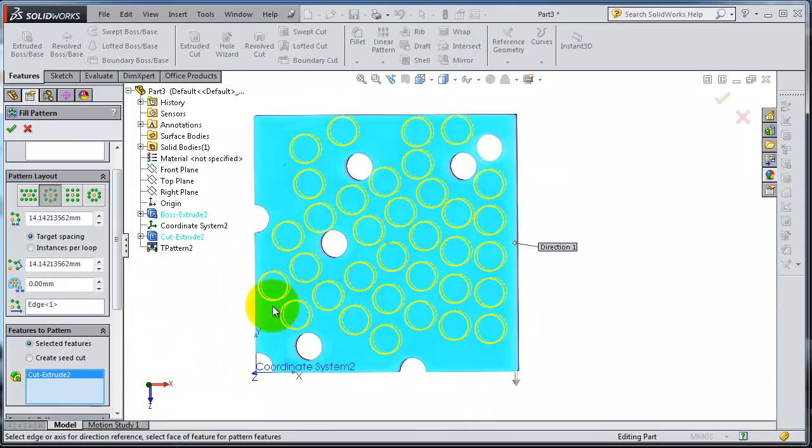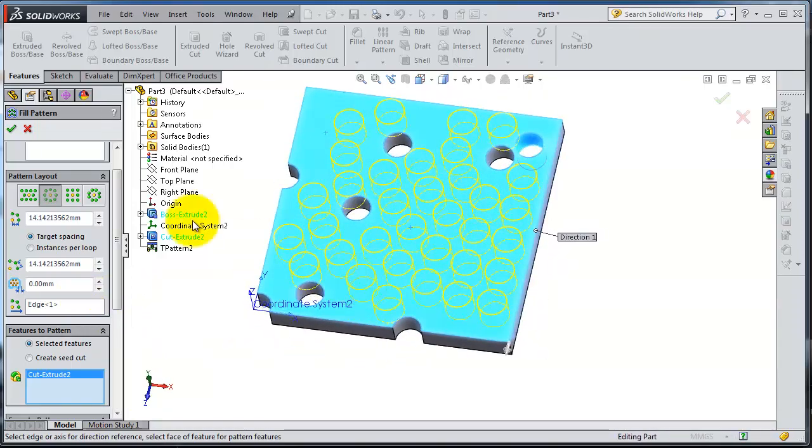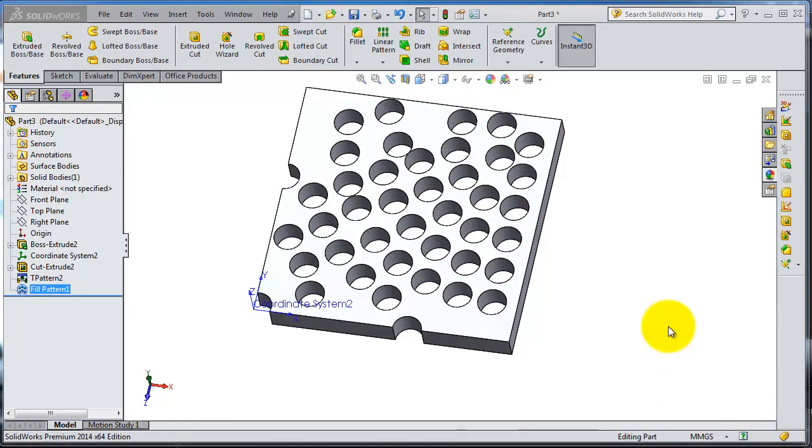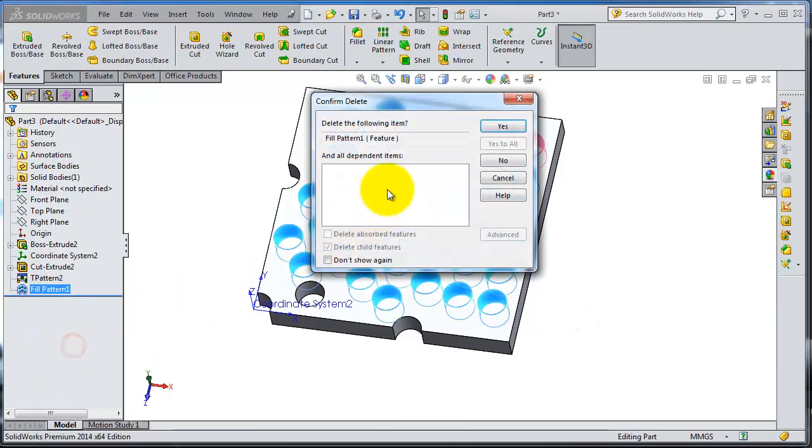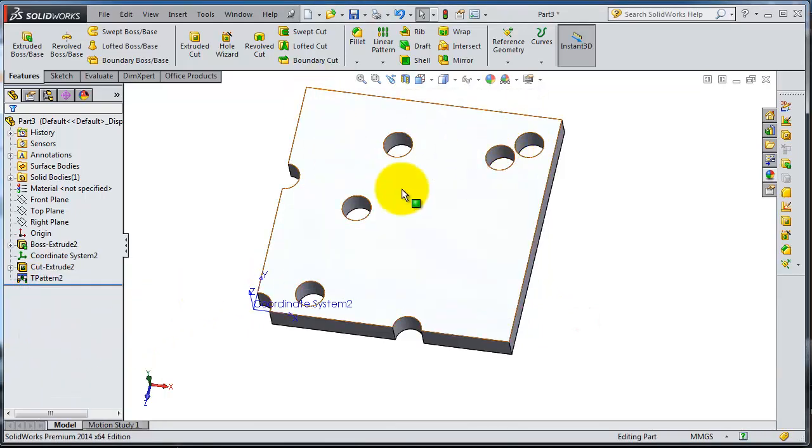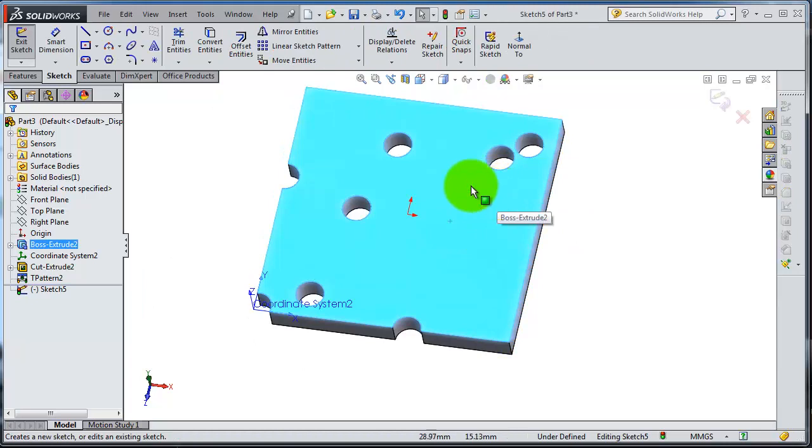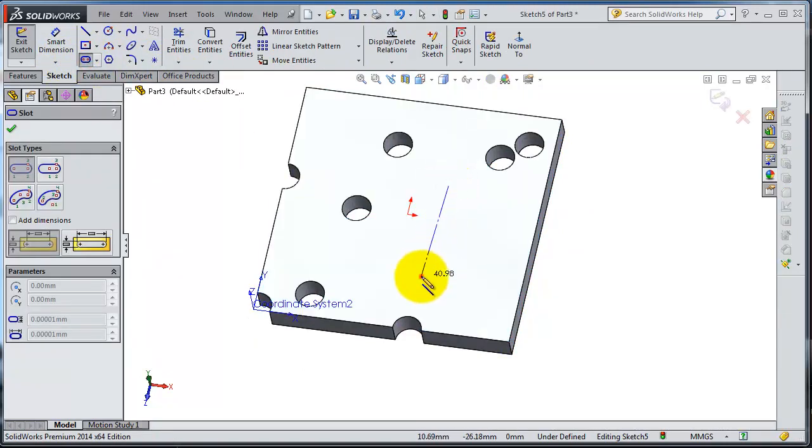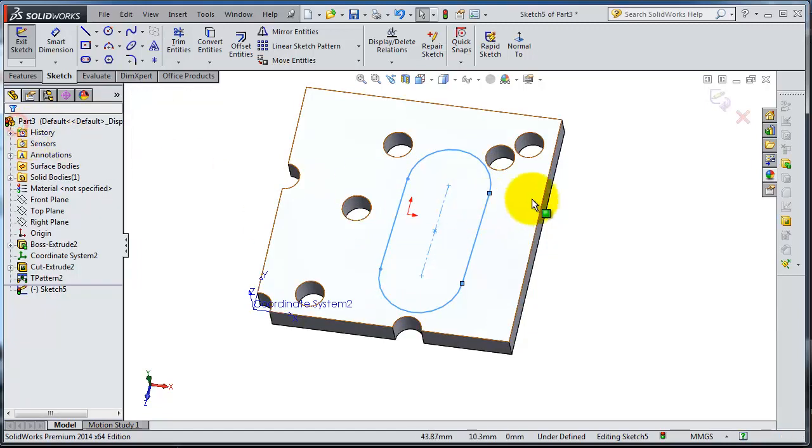When you're done, press Ctrl+C or delete that one. Let's try another fill. Create a sketch here and make a slot.